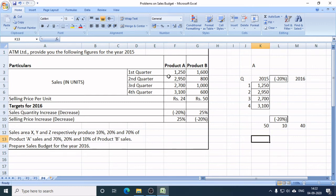Hello students, in this video lecture I will show you how to prepare a sales budget on the basis of information provided in this problem. I would like to begin with the explanation of the information provided in the problem.